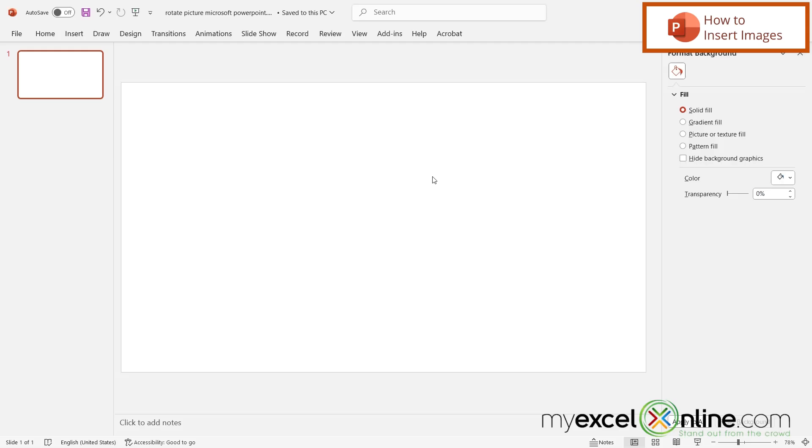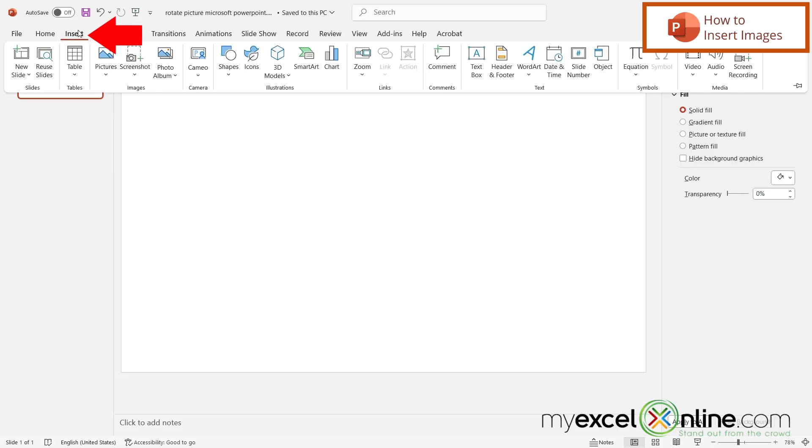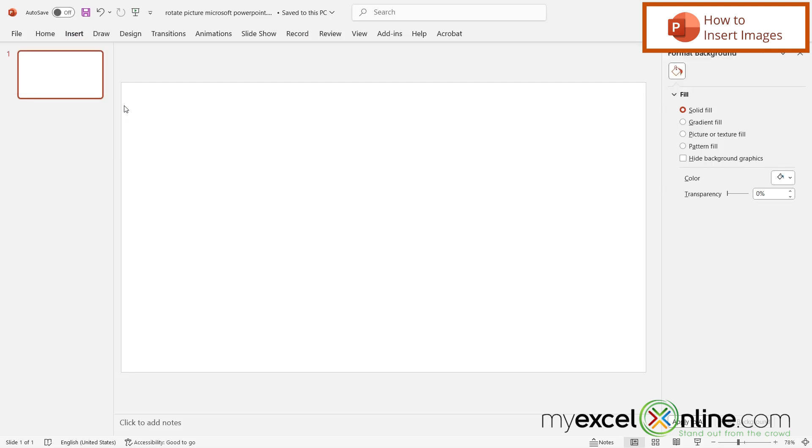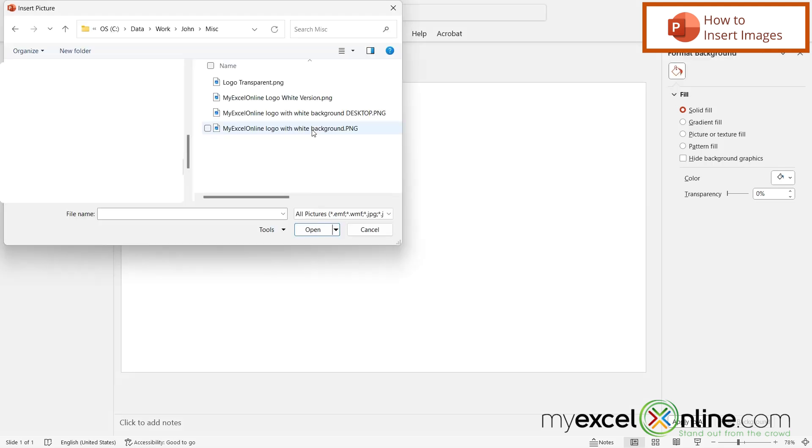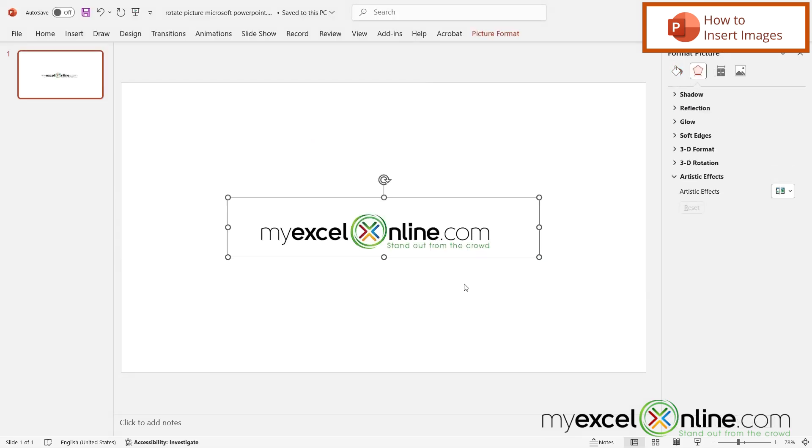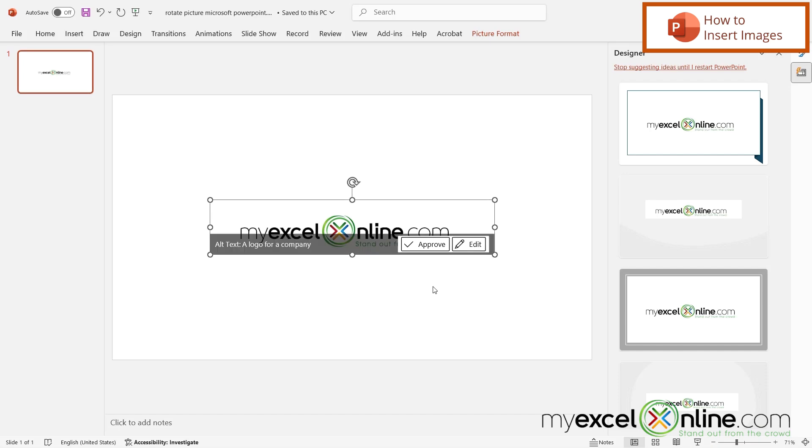If I'm in a blank PowerPoint presentation and I go up to Insert and I go over here to Picture and choose from this device, then I can pick the image that I would like to insert in my PowerPoint presentation and then I can just double click on that and it will automatically be inserted into PowerPoint.